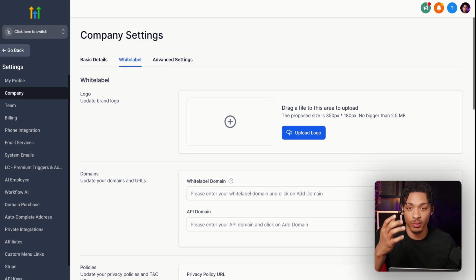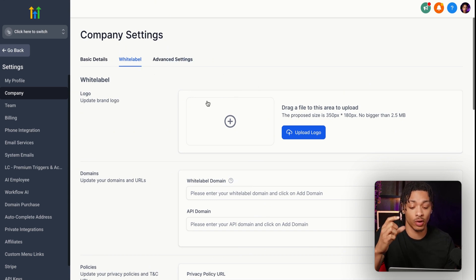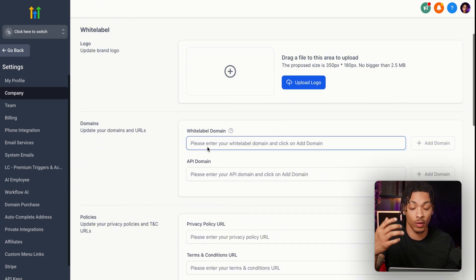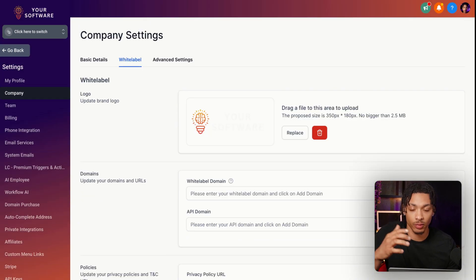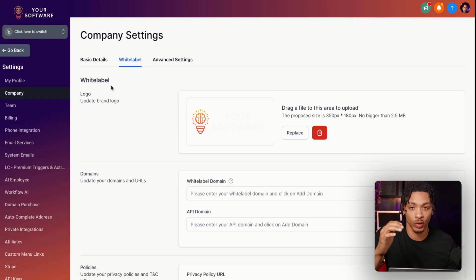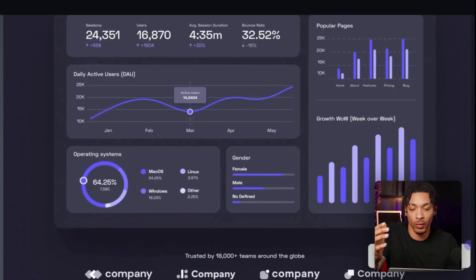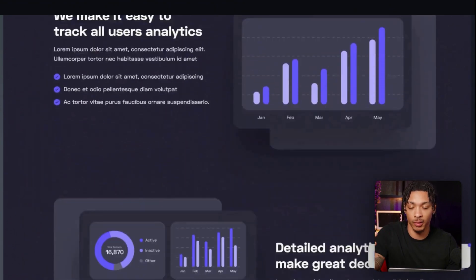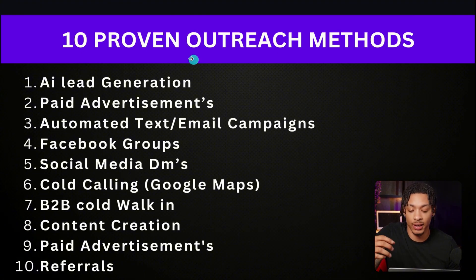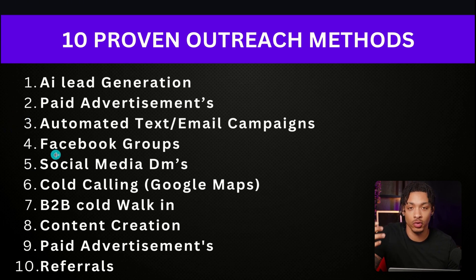Here is where the money is actually made. High Level software is something called White Label, so you can upload your own logo and domain name on their software, change the colors, branding, and everything else, and then resell any of these software products as your very own for 100% profit. All you have to do is remove the tabs for features you don't want to sell, get yourself a website around what your software solution provides, and build the skillset using any of these proven outreach methods to promote your website link and get users on your software.